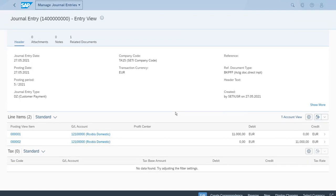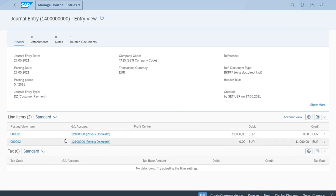The system now shows the clearing document, which has two line items — one debit and one credit for the same amount — clearing the open item we had previously. Let's quit the app.